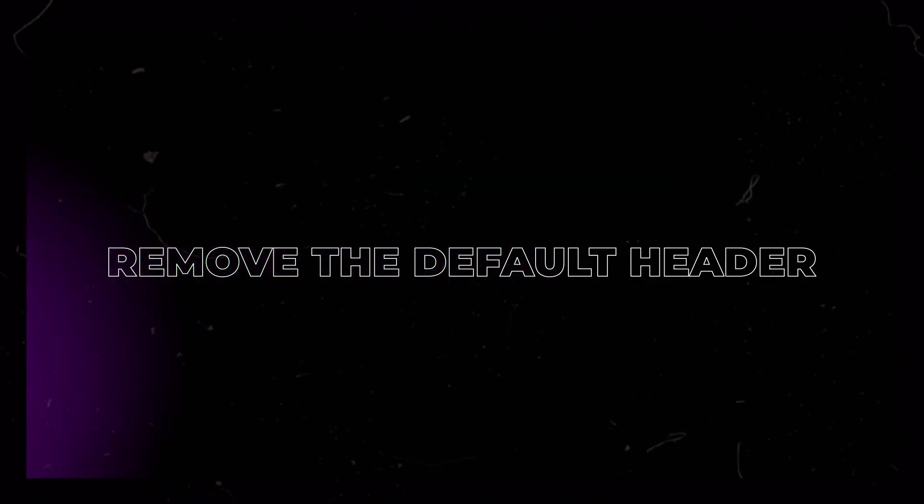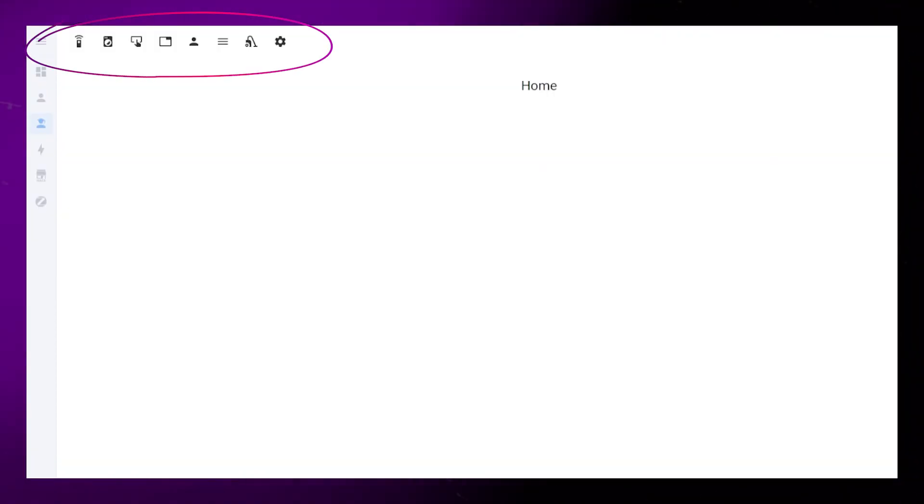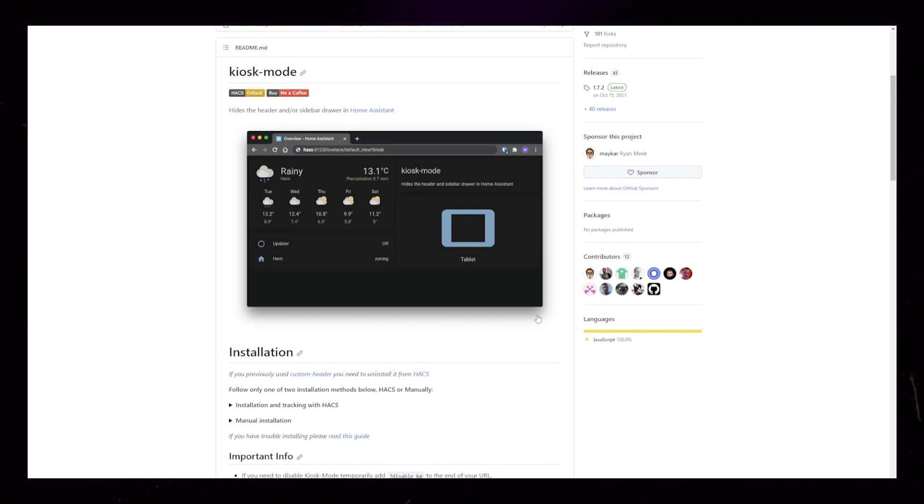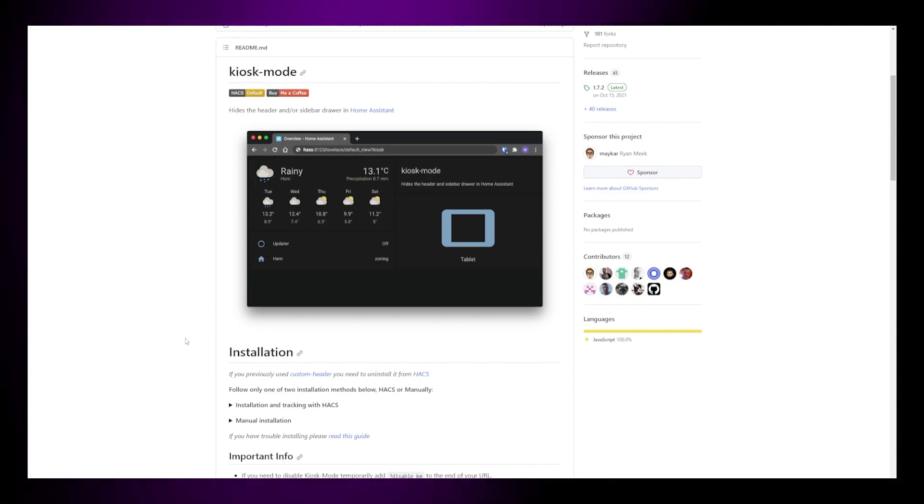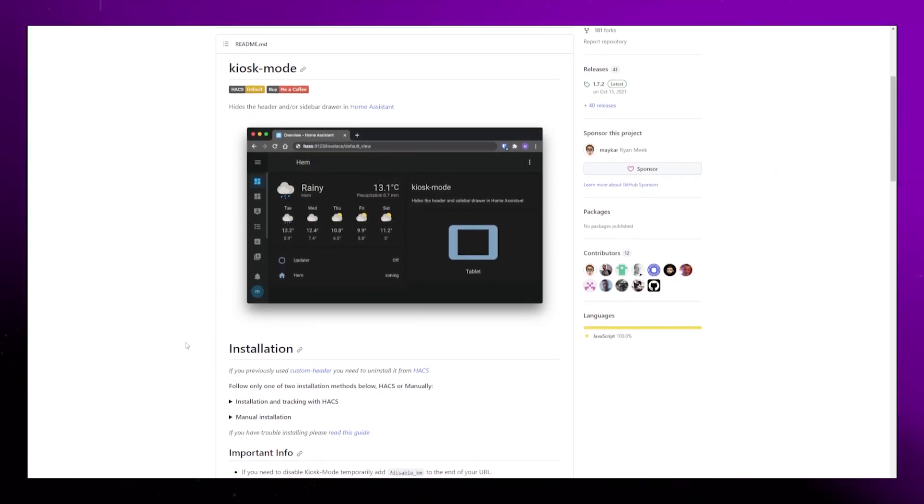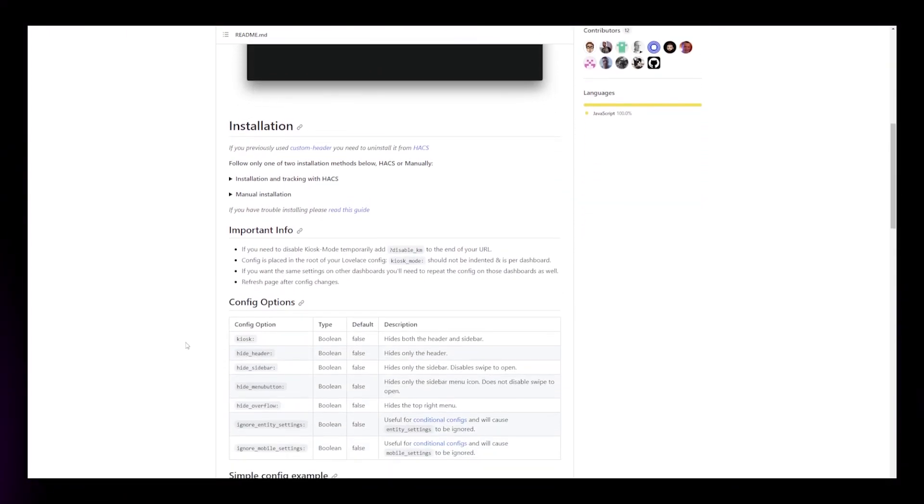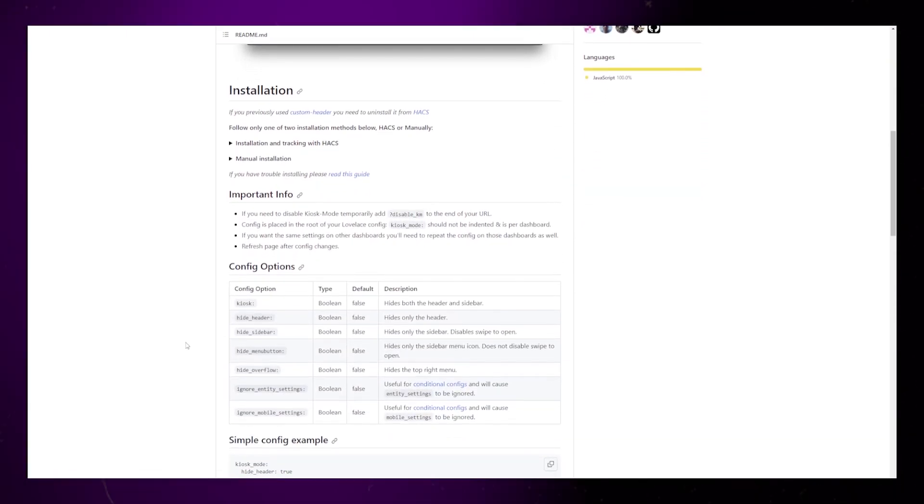It doesn't really make much sense having a bottom navigation bar if we can't remove Home Assistant's default top navigation bar. To remove it, we need to install another custom add-on from HACS, called Kiosk Mode. I'll link a much more in-depth tutorial about this in the description, but this is the basics.